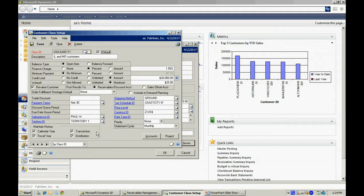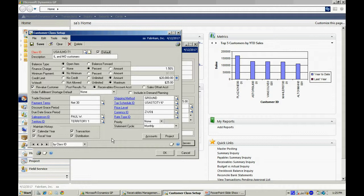When you enter a new customer class, I recommend marking the default box here so that if you add additional classes in the future, it will default some of that information in. It will make it a little easier.